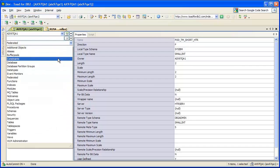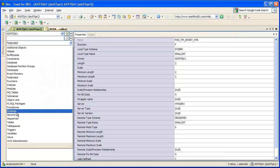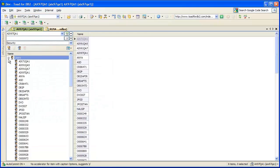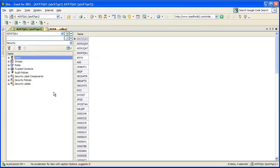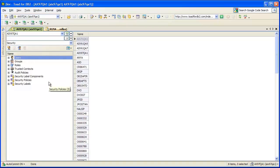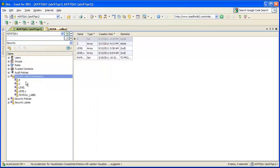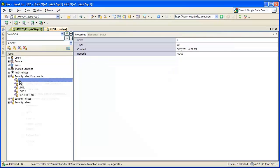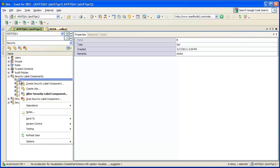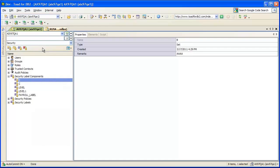We also have a security group that contains security-based objects such as users, groups, and roles — the things that you can grant and revoke permissions to and from. New objects we've introduced include trusted contacts, audit policies, security label components, security policies, and security labels. These new objects can be managed as well — you can create, create like, alter, and drop these new security objects. They're all in the security group.